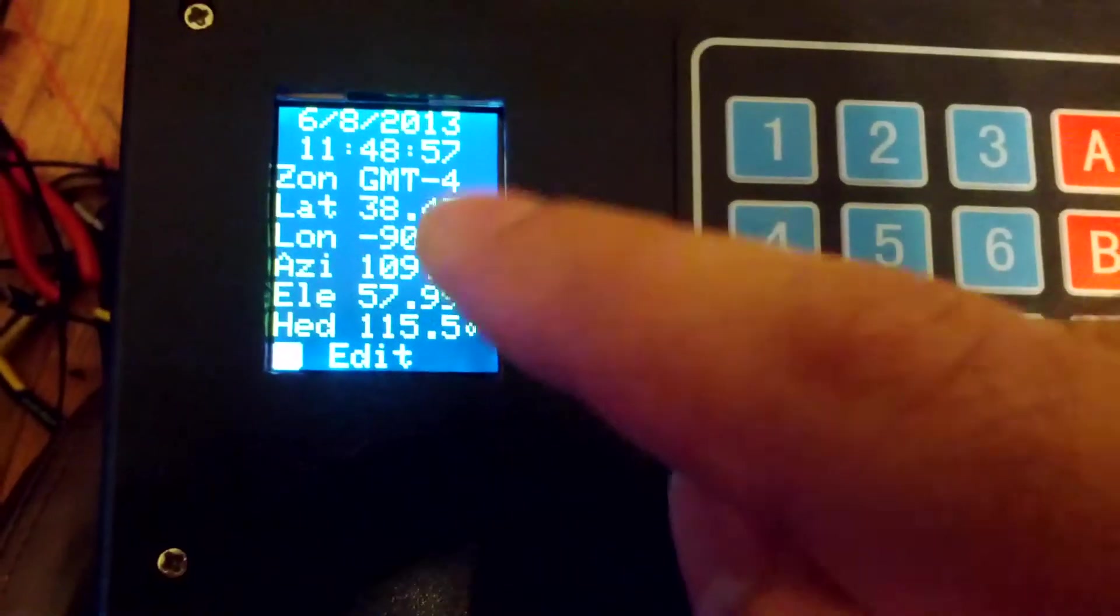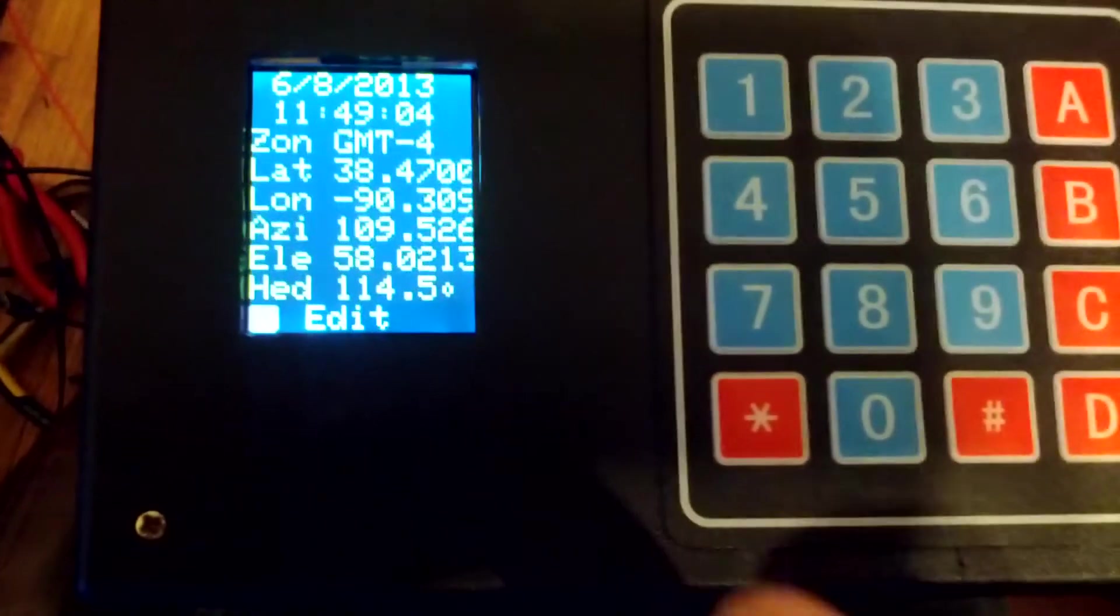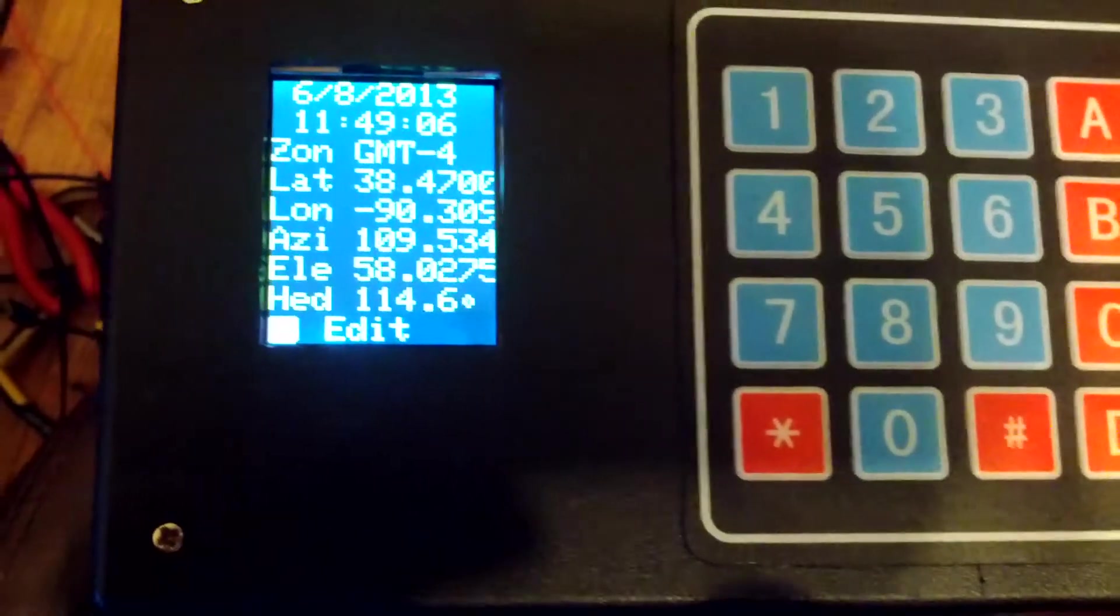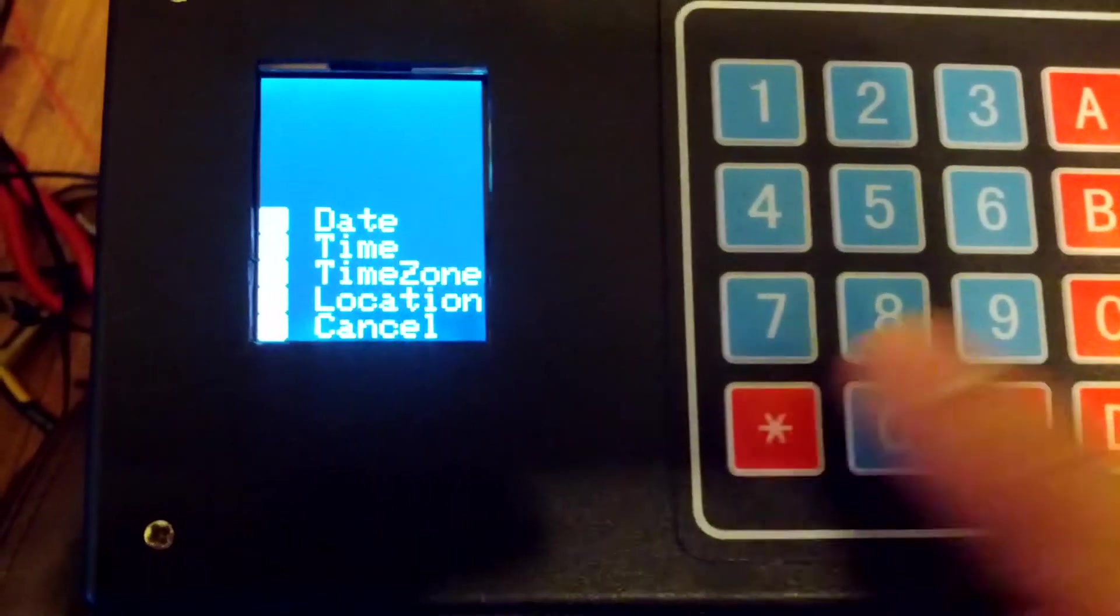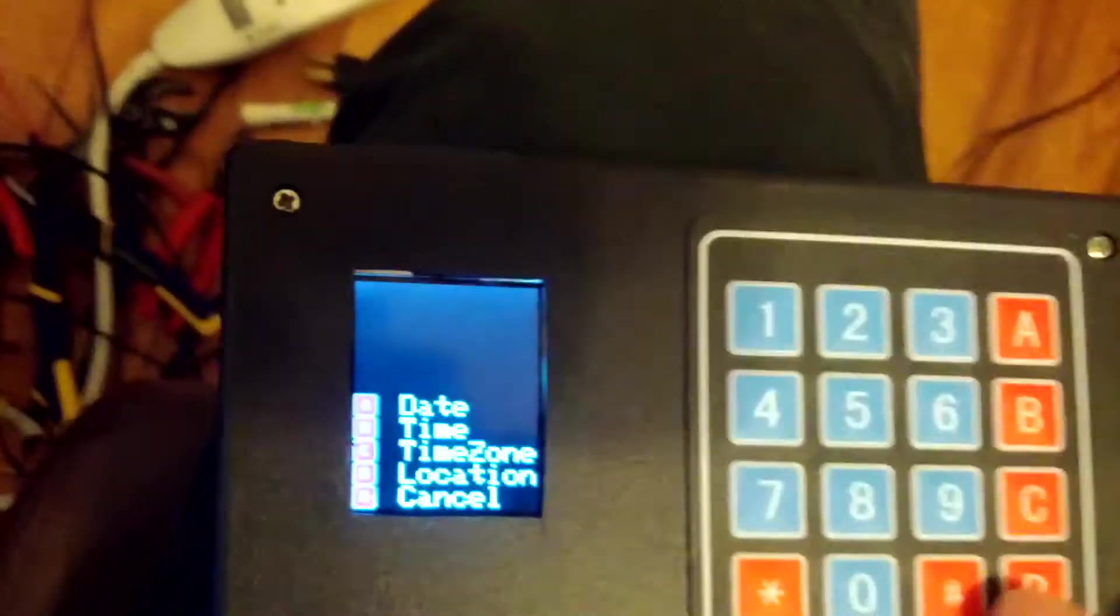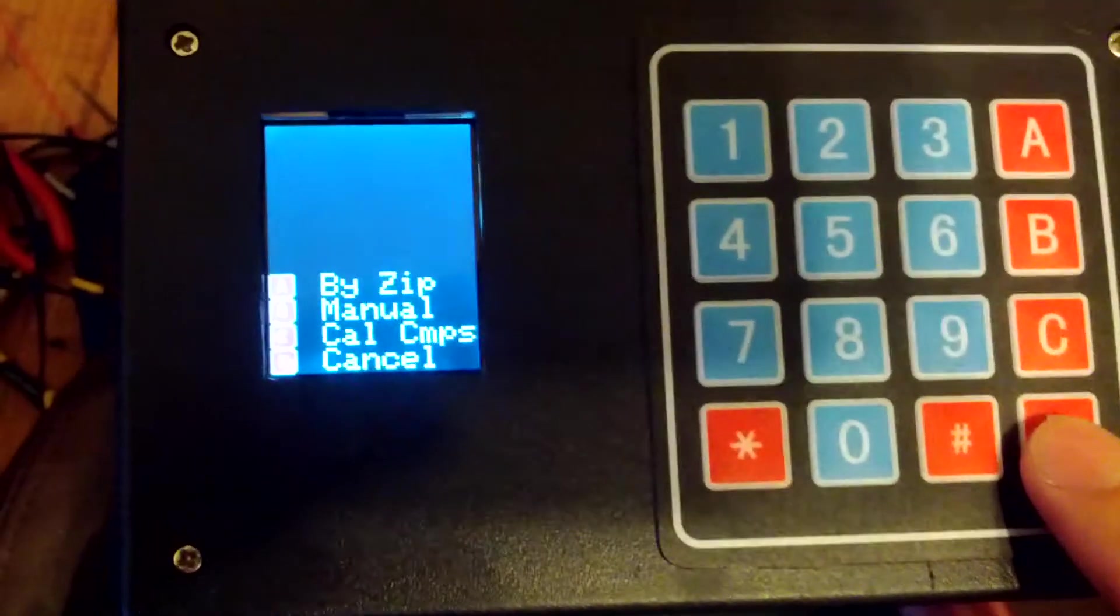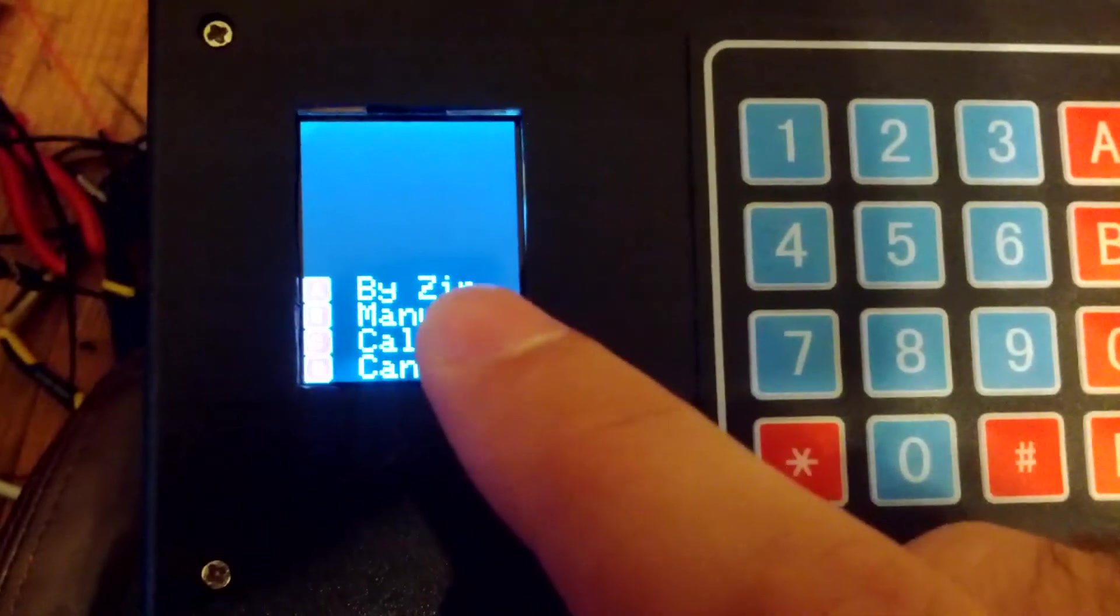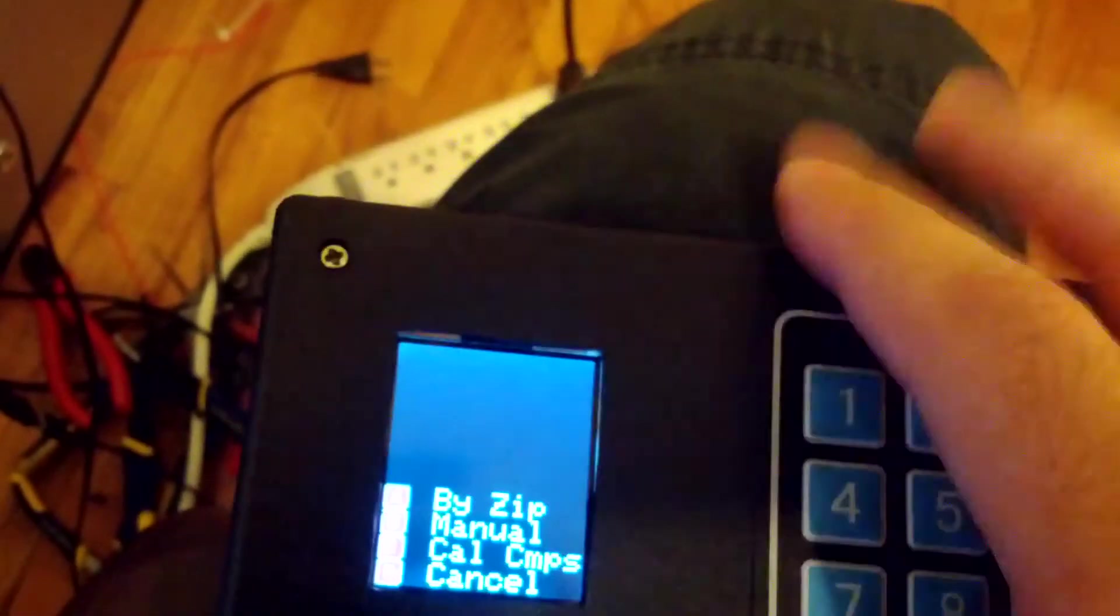Now latitude and longitude. There's, well actually, the time zone, latitude and longitude. There's two different ways to modify those. One of them is by zip code. And one of them is manually. So let me show you that real quick. So if I go to location, which is D. As you can see here, I could change it by zip code.